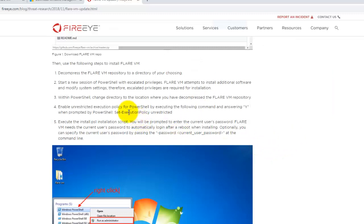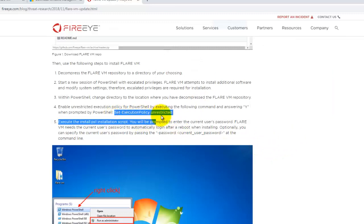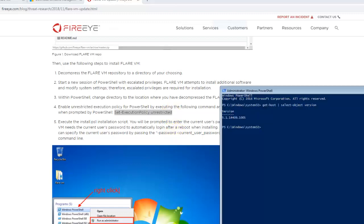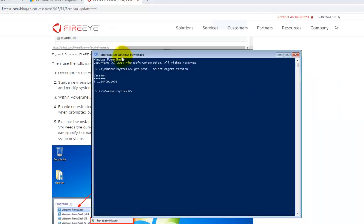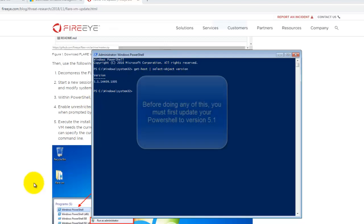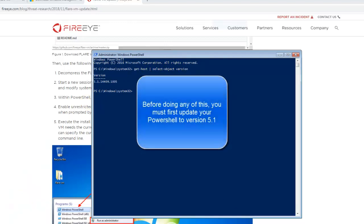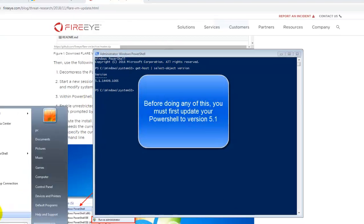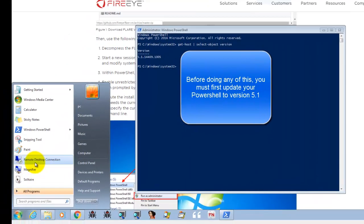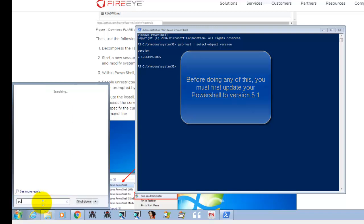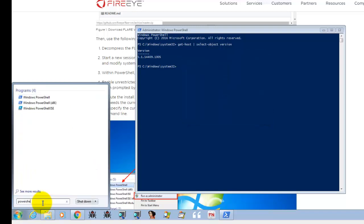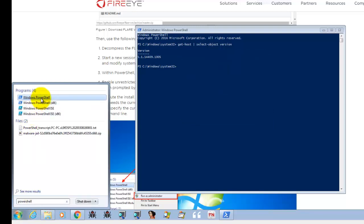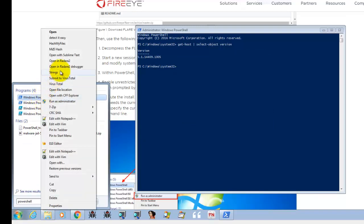And you must set this execution policy unrestricted. That means you need to open your Windows PowerShell. Right-click your Windows PowerShell and then right-click run as administrator. It has to be administrator.